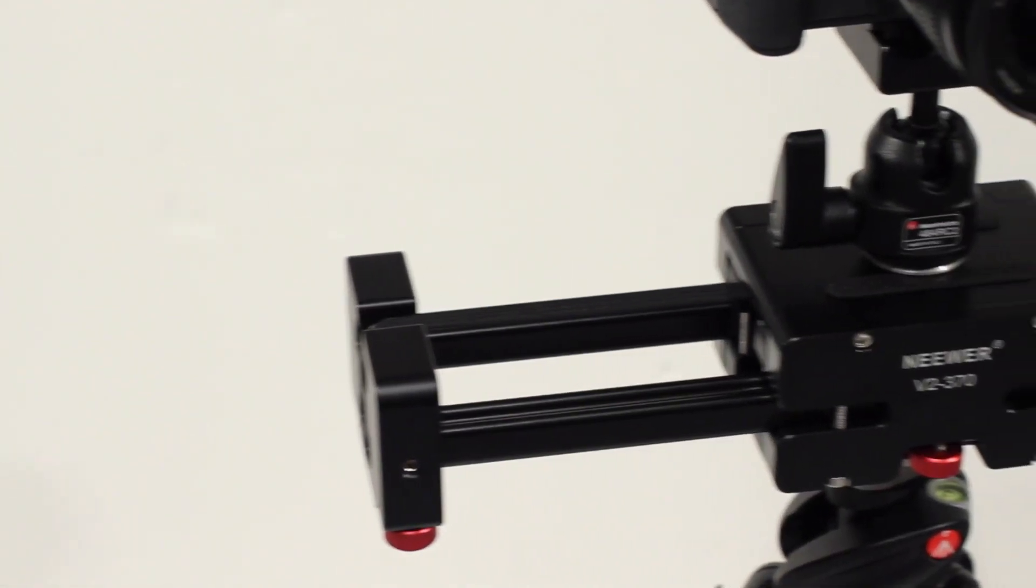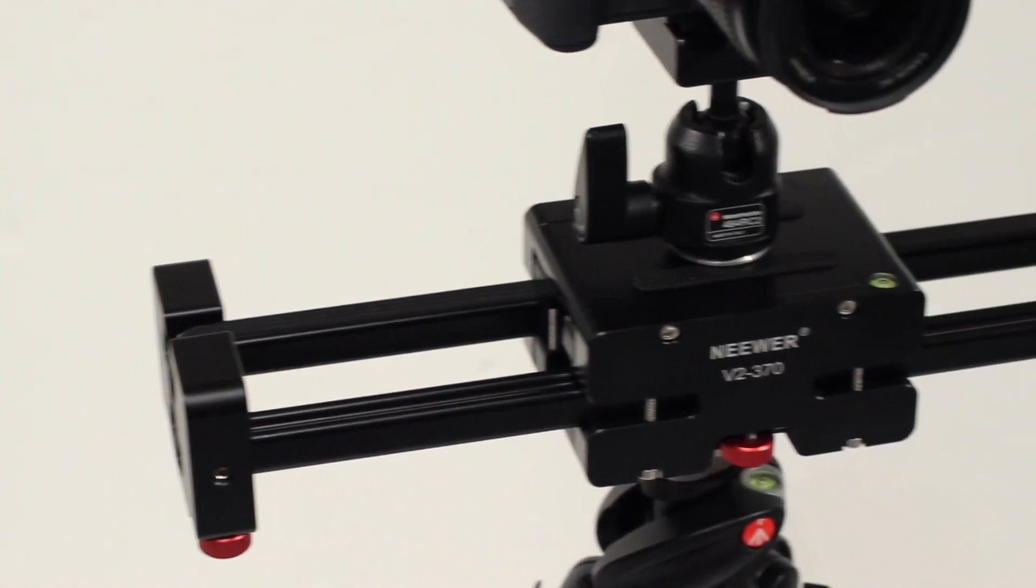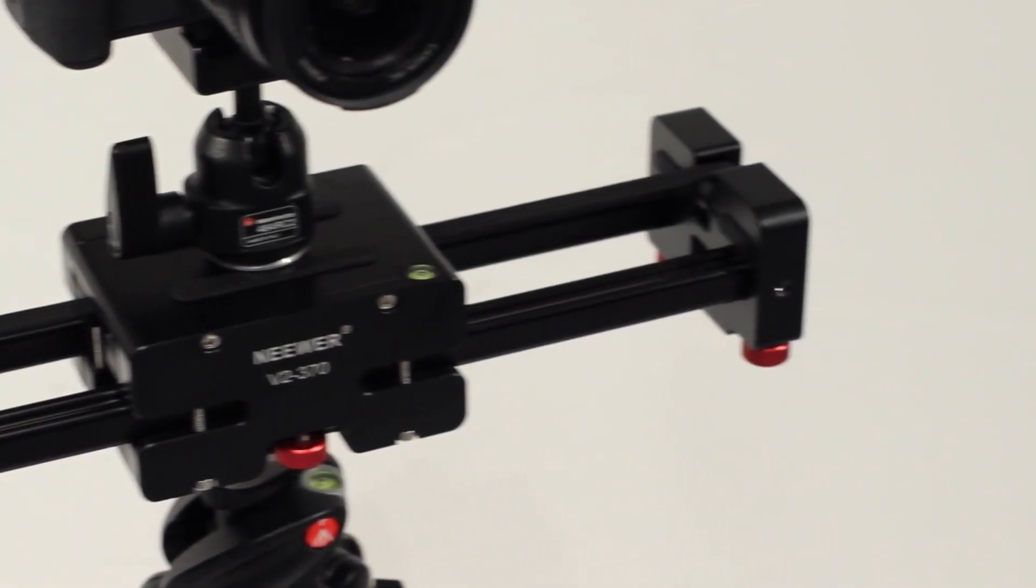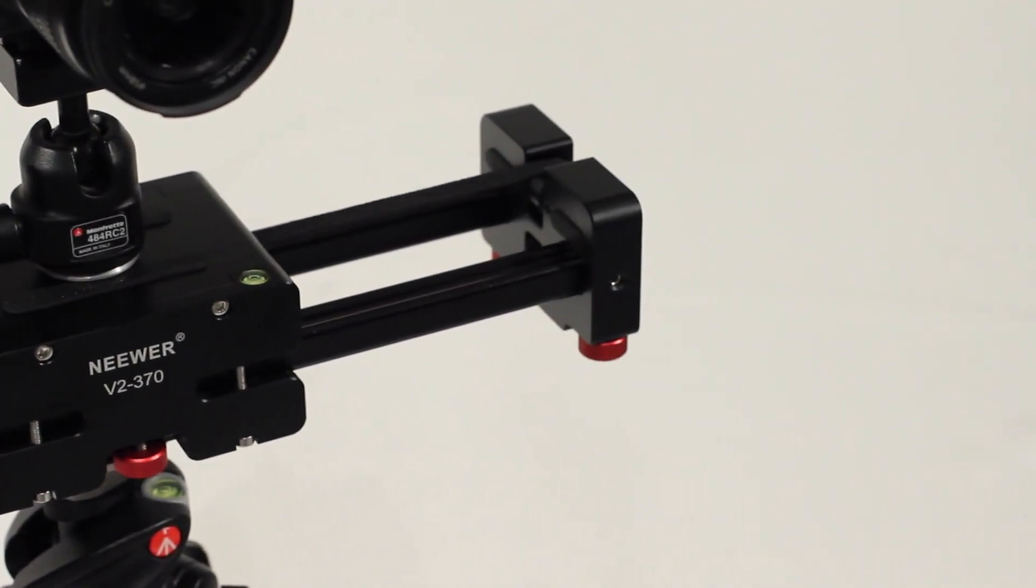Hello everyone, Technolanding here and today I'll be taking a look at the Neuer V2-370 slider.